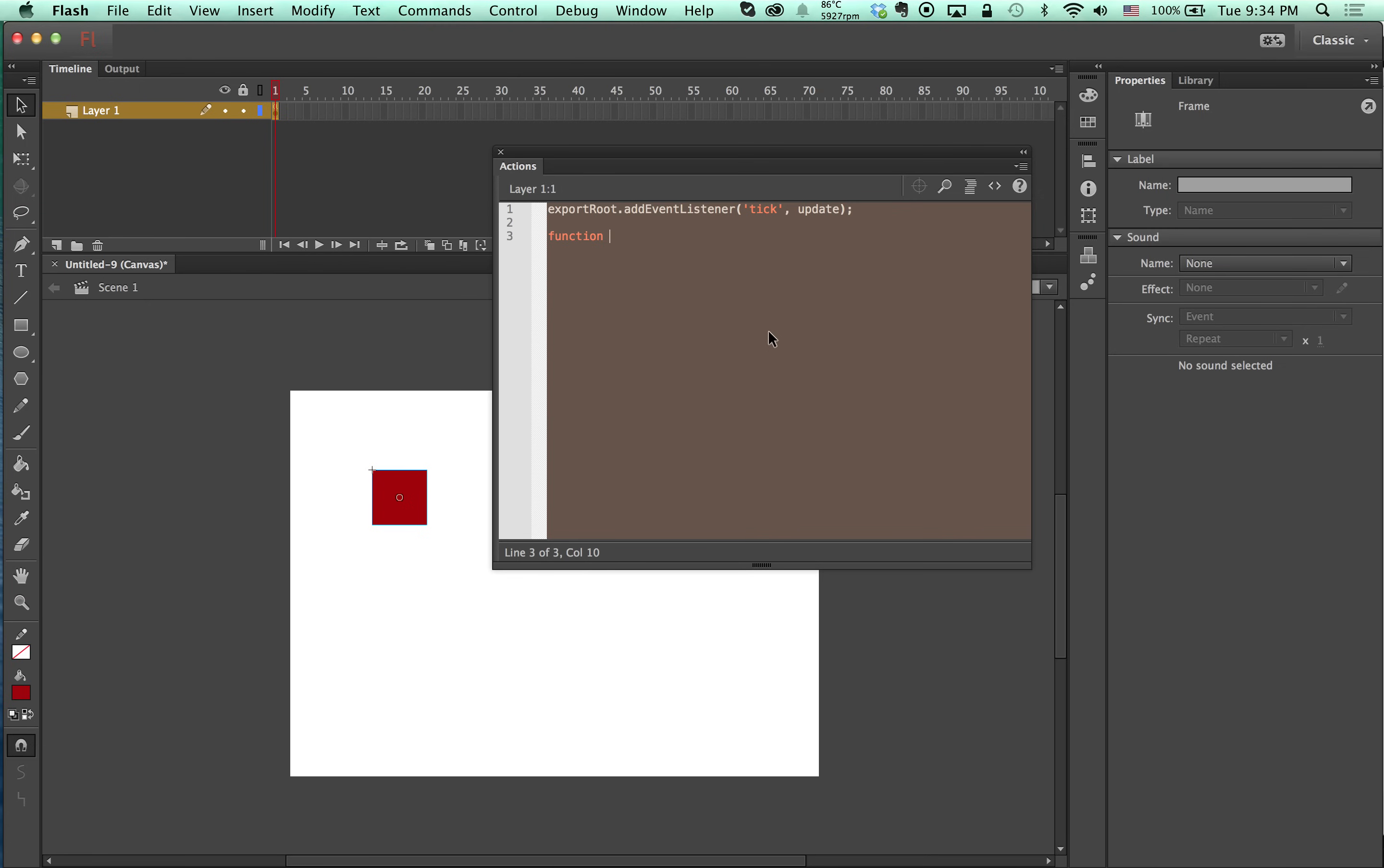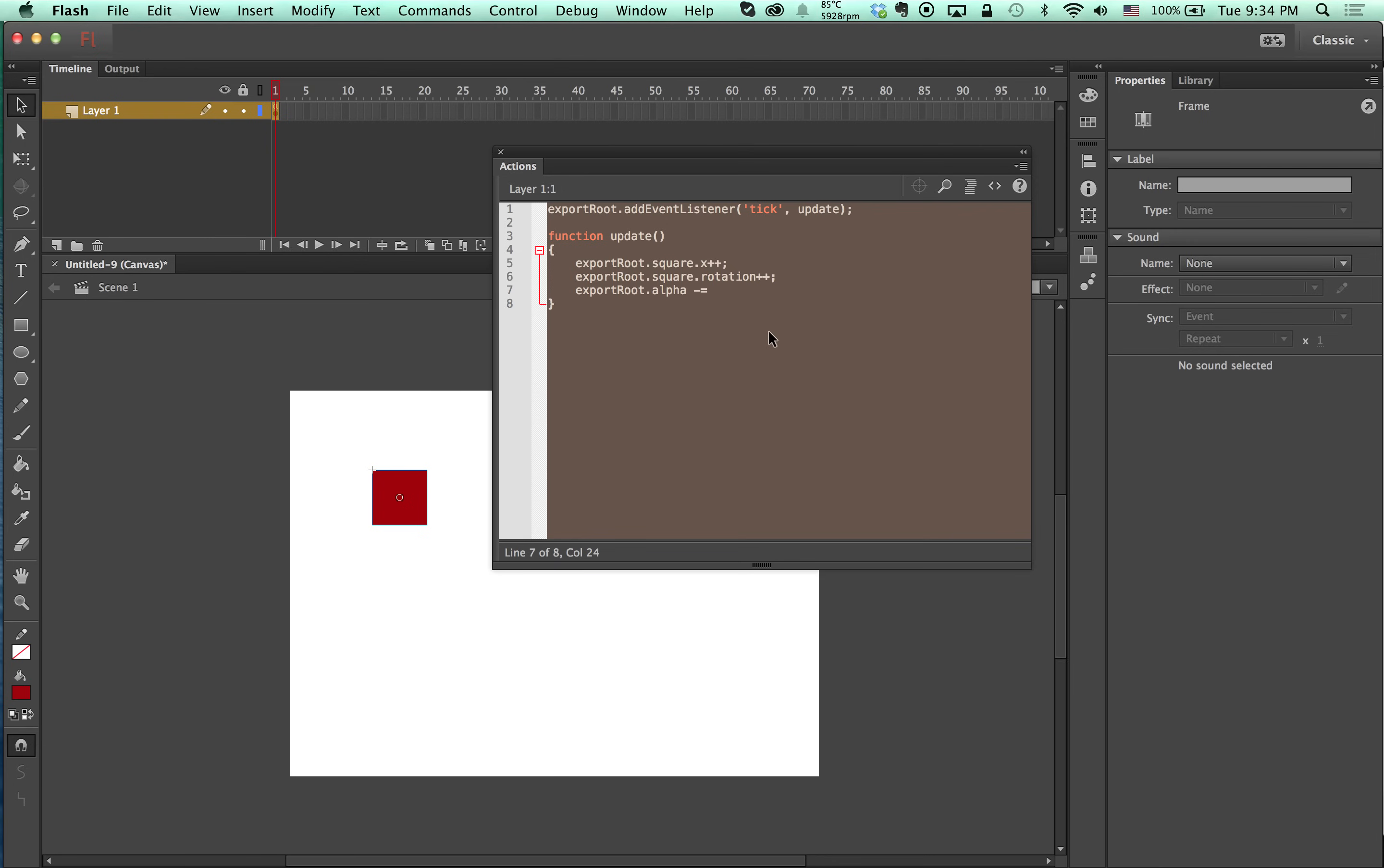Function update export root square x plus plus, export root alpha minus equal 0.1.